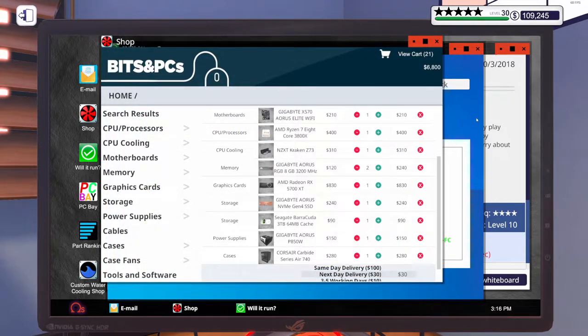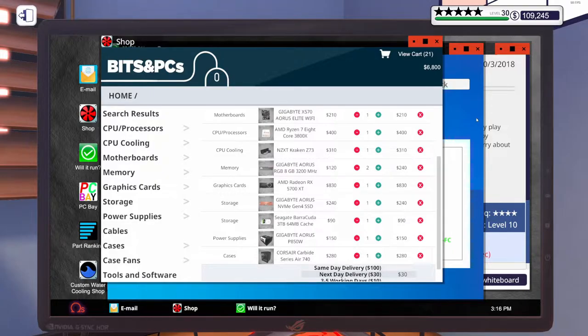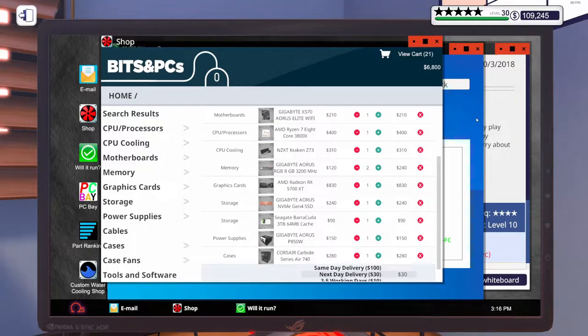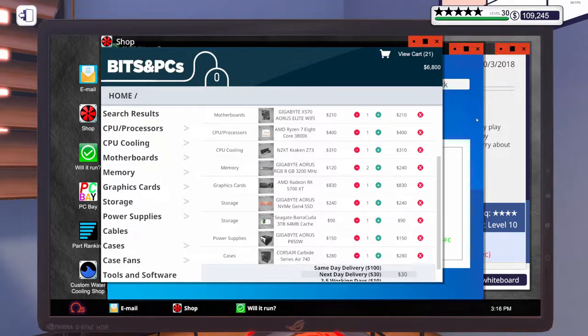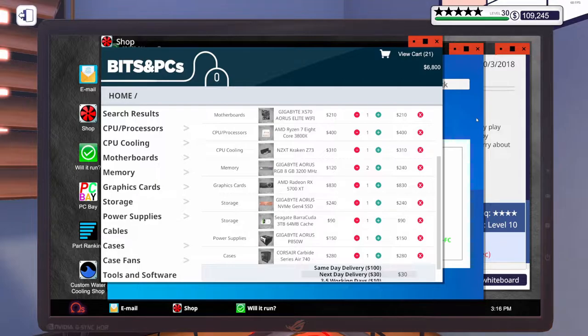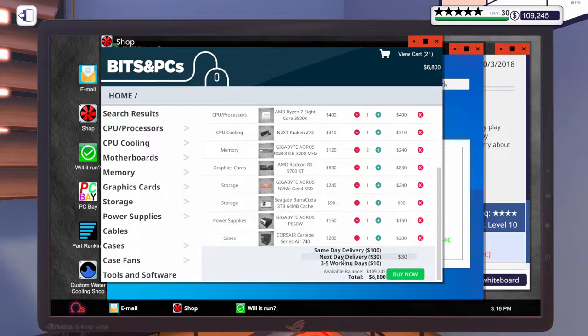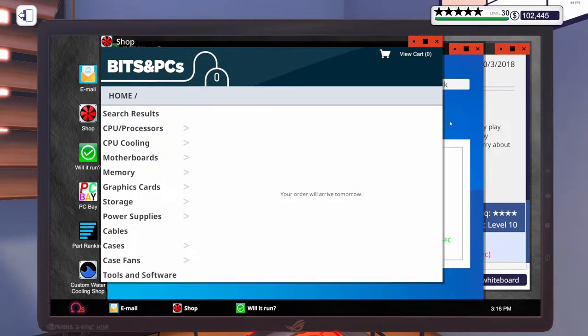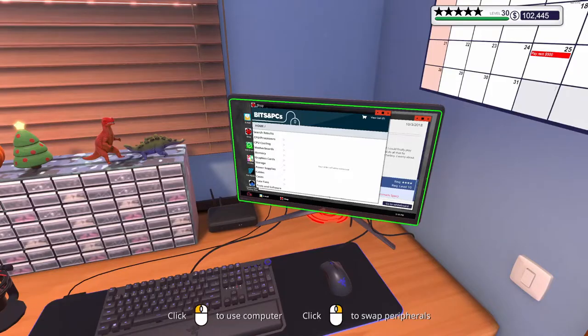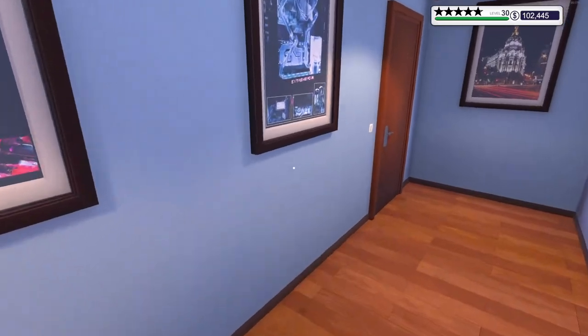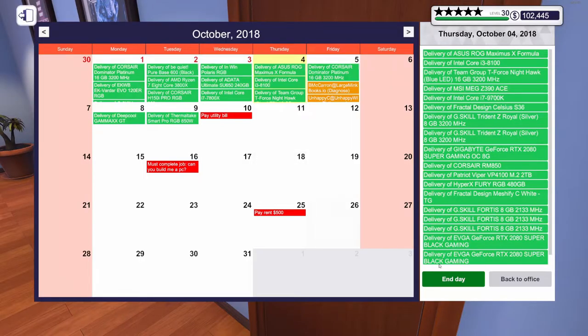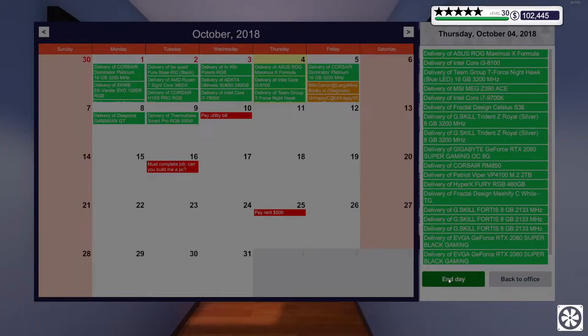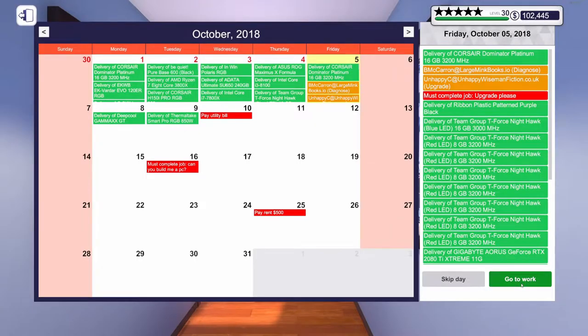For the World of Tanks build, we're going to go with a Gigabyte X570 Aorus Elite Motherboard, a Ryzen 7 3800X, a Kraken Z73, two sticks of Gigabyte Aorus RAM 8GB 3200 megahertz, a Radeon RX 5700XT, a 1TB Gigabyte M.2 drive, a 3TB Seagate Barracuda, 850W power supply. We're going to put that in the Corsair Carbide Series Air 740 case. Let's buy it now.